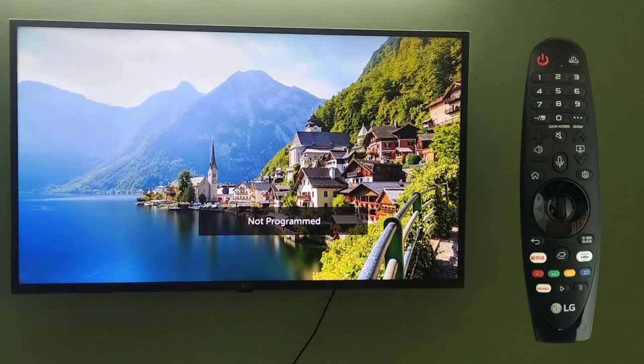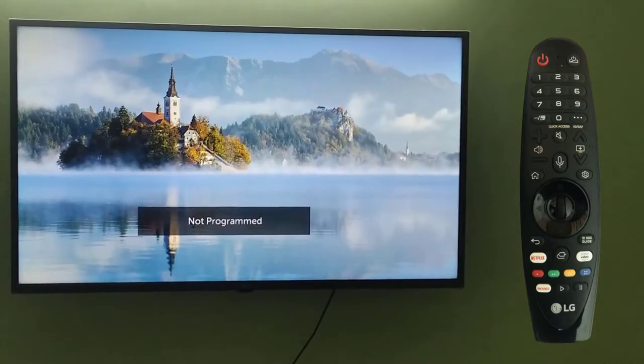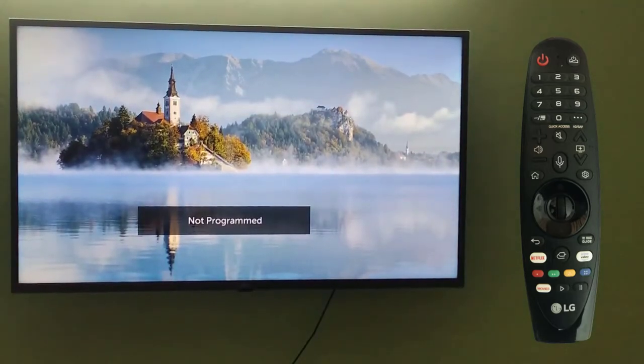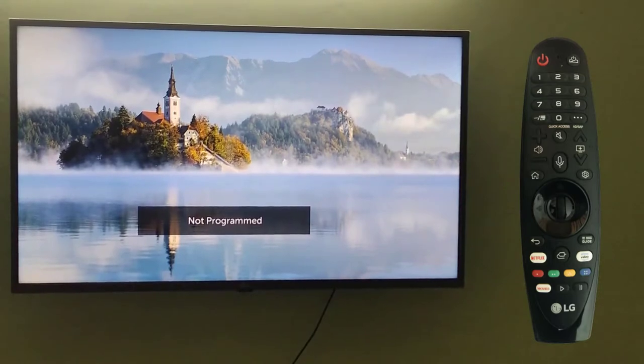Hello guys, welcome to AmitThings. In this video we will see how we can easily change the picture mode on our smart TV.